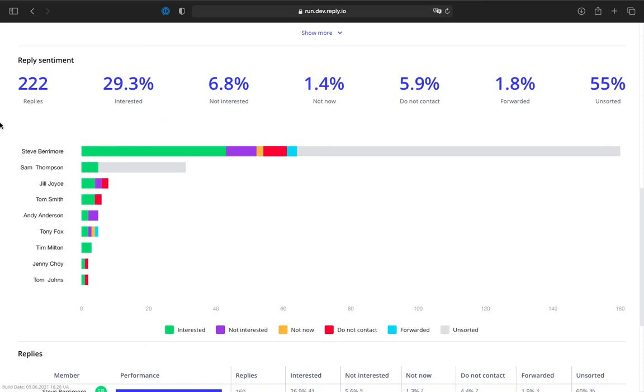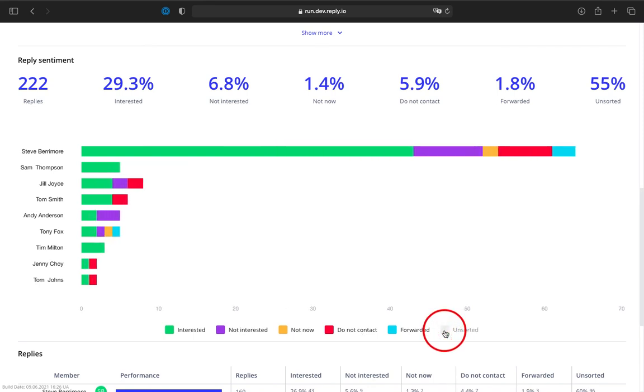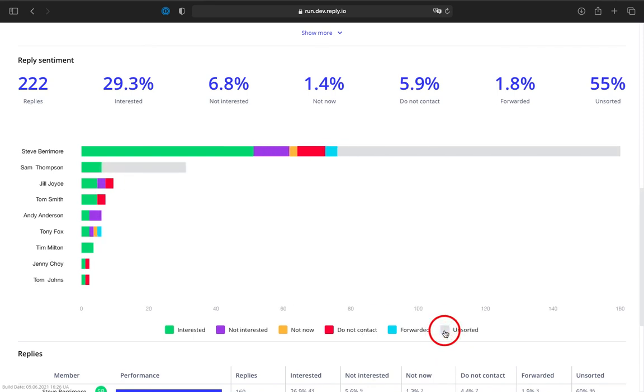Below the overview stats, you can find a chart showing the categorization of replies in color for each team member. It's also possible to exclude or include certain metrics by simply clicking or unclicking the necessary category below the chart.